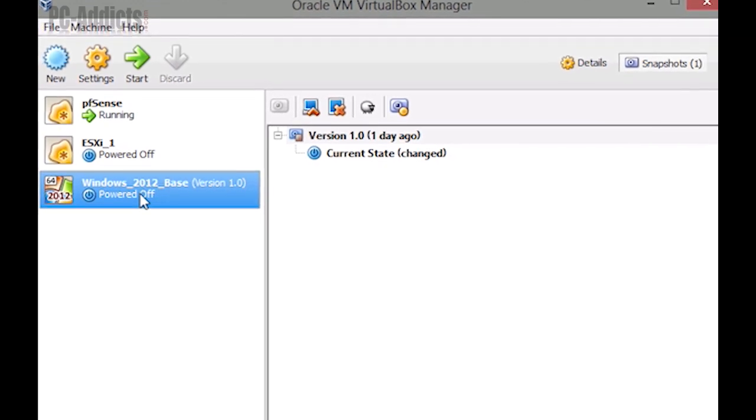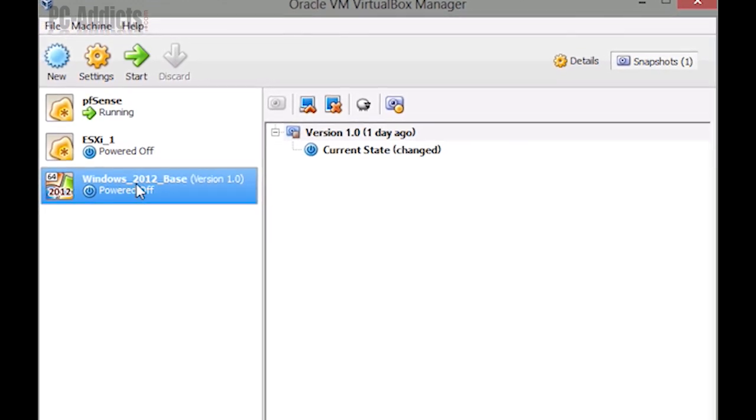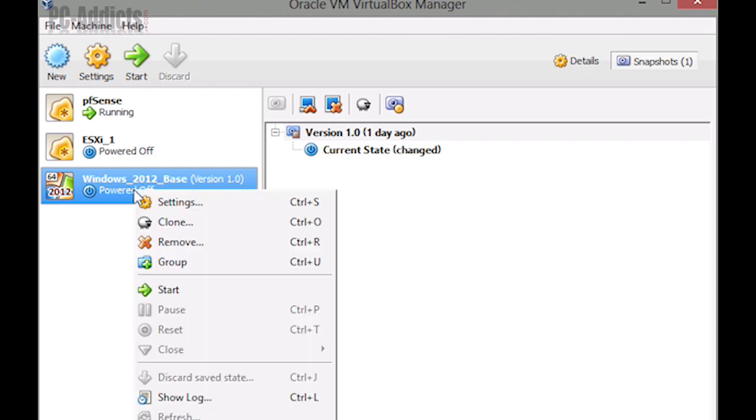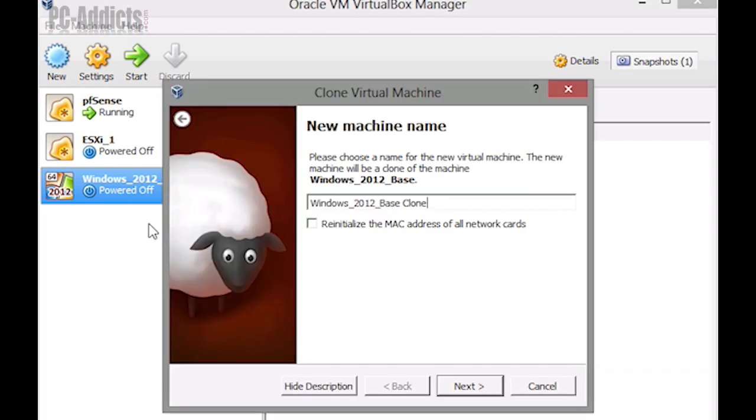So for example, let's go ahead and set up a link clone. What we're going to do is right click this base system, we're going to go to clone, and we're going to call it something. Let's call it what it's going to be - how about DC1.